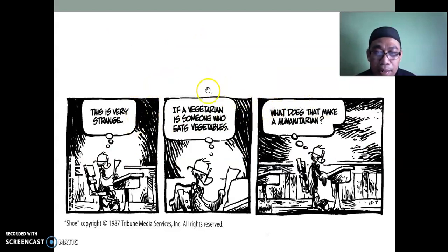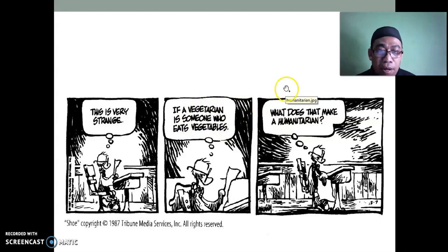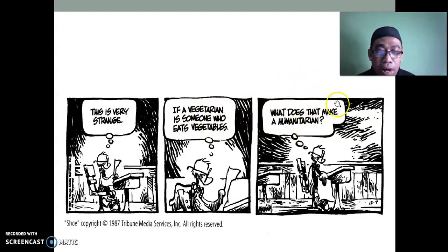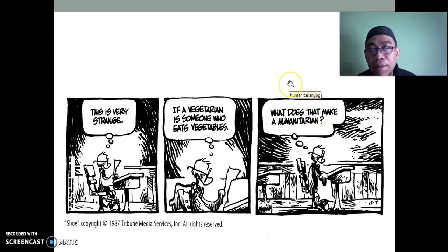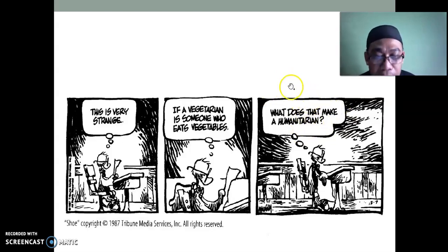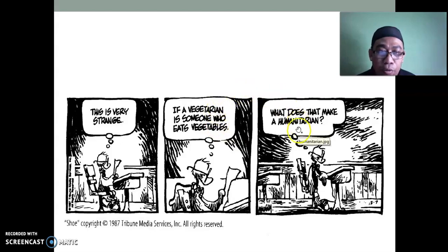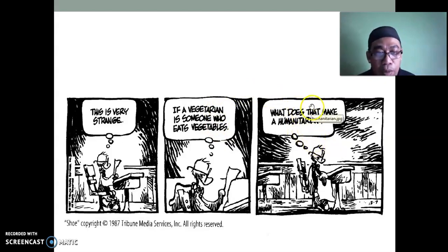I found this on Google Images — this is very strange. If a vegetarian is someone who eats vegetables, what does that make a humanitarian? A vegetarian is someone who eats vegetables. Is a humanitarian then someone who eats humans — a cannibal? No — a humanitarian is someone who values human dignity. So even though the form is the same, the suffix '-ian' applies to both: vegetable → vegetarian, human → humanitarian.